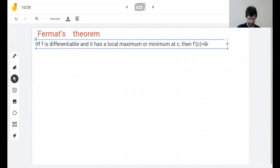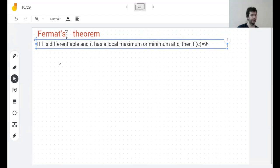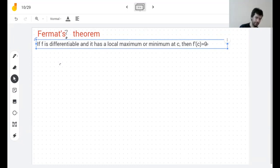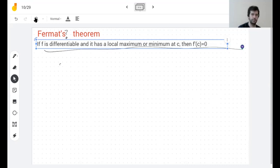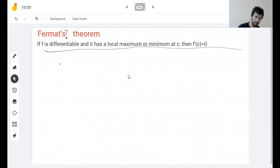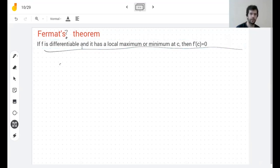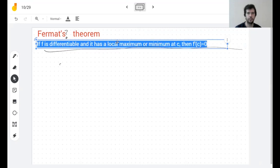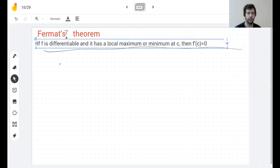I'm not promising that if you call this 'Fermat's Theorem' outside of this class people will know what you mean — people know that differentiable functions have derivative zero at their maxes and mins, but I had never heard it called Fermat's Theorem before. And if you Google 'Fermat's Theorem' this is definitely not what you'll find. Also, it's absolutely valid for local and global extrema.